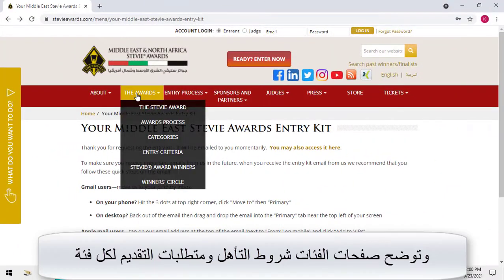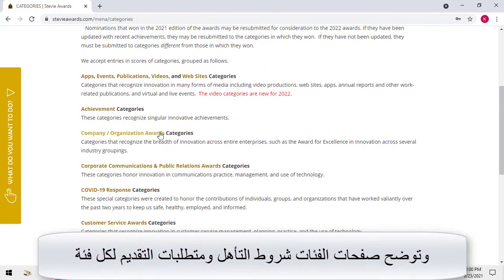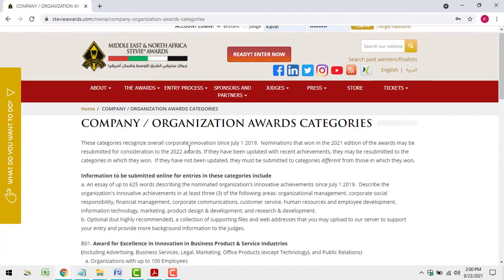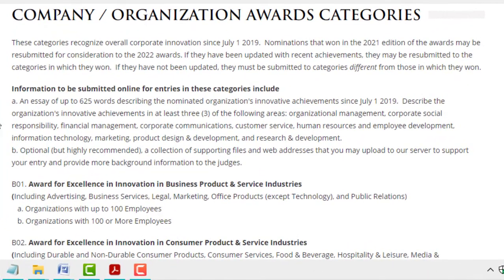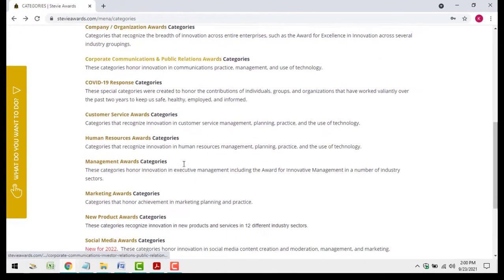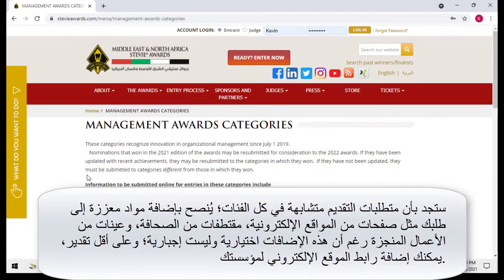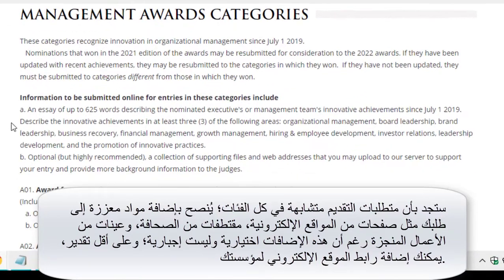The categories pages on the website list the eligibility and submission requirements for each category. You'll find that the submission requirements are similar across all categories.